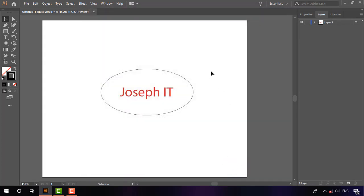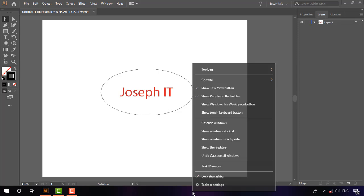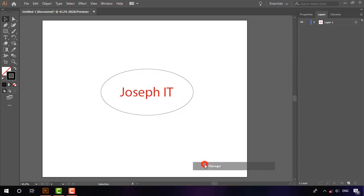For demonstration purposes, I made this file with Joseph IT text. Now I'm going to crash this session of Adobe Illustrator to show you the proof. I'm going to Task